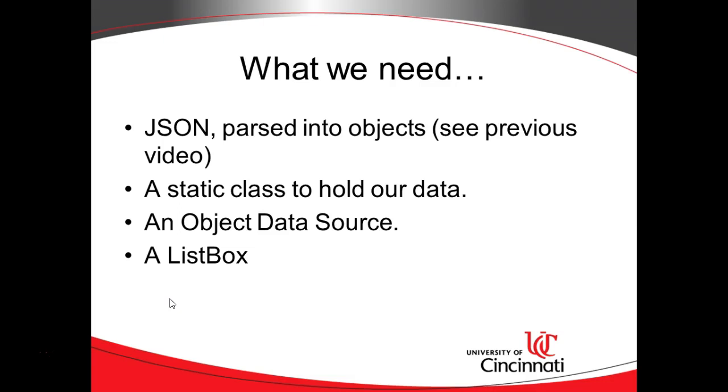So what do we need to do this? First, the JSON parsed into objects. If you haven't seen the previous video, I encourage you to look at my channel and take a look for the previous video. I'll have all of these organized into a playlist so you can watch them in order. Next, a static class or static method to hold our data.